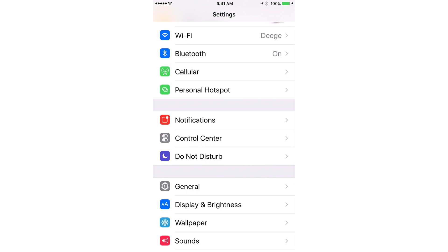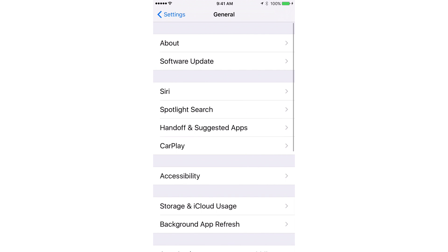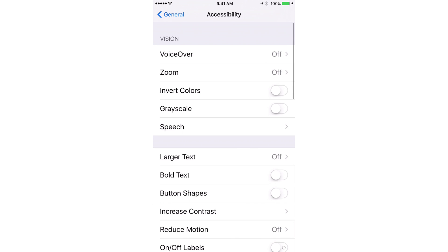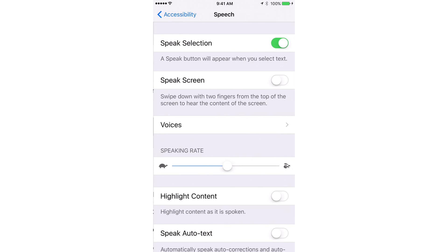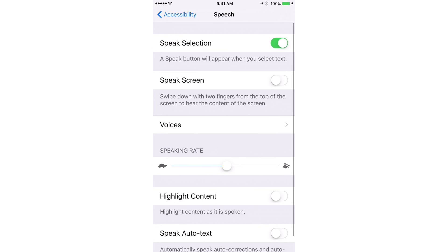The choices for the languages to use are determined by the language your phone is set to in your settings. For example, mine is English, so I can choose accents from the US, Ireland, Australia and South Africa.